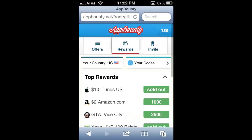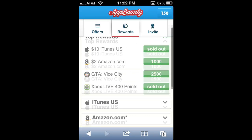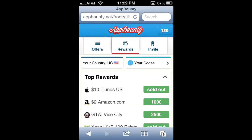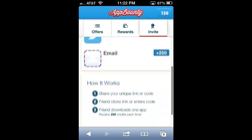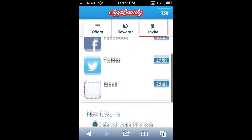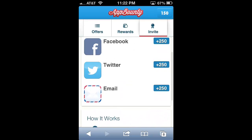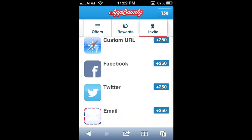As you guys can see, there's a ton of countries that it supports, and look at all the awesome rewards you guys can get. I personally like to get iTunes gift cards, but if you guys want something else, that's cool too. Another really cool way to get points is to invite people through Facebook, Twitter, or email, and as long as they download Jiffy and one other app, you automatically get 250 points — that's an awesome way to get points.